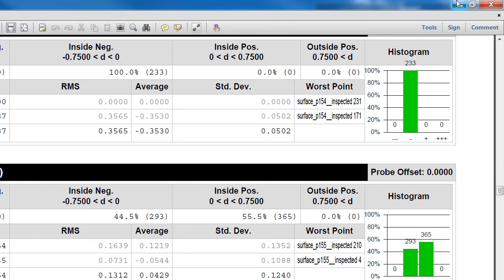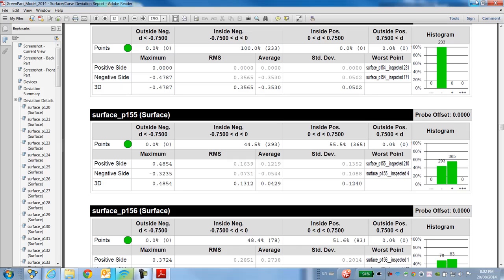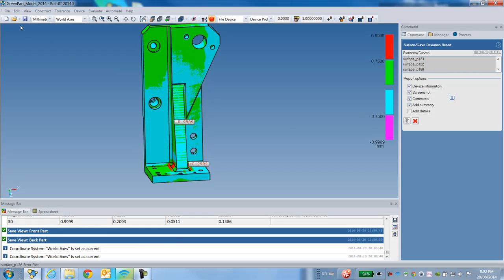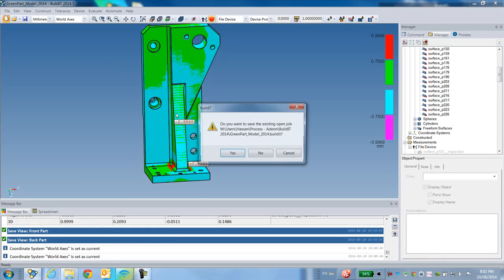So this is your workflow: import your CAD model, import your point cloud, do a best-fit alignment, auto split and associate the point cloud to the different surfaces of your CAD model, do your analysis, and generate your report. And now I'm going to show you the automated version of that process.